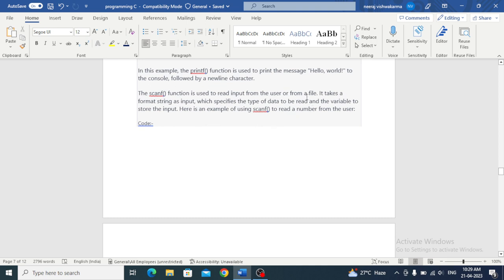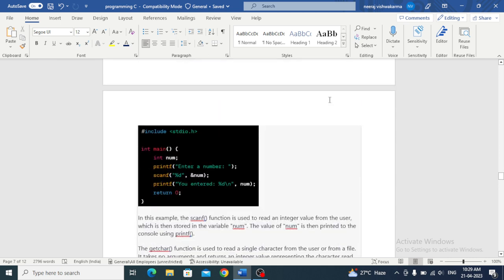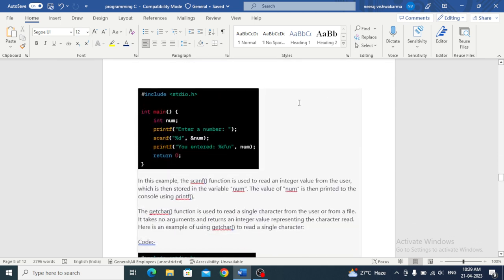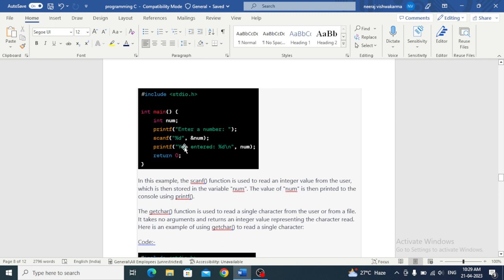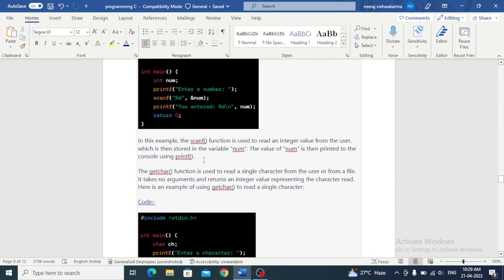The scanf function is used to read input from the user or from a file. It takes a format string as input which specifies the type of data to be read and the variable to store the input. Scanf is used to take values as input. Printf is used to show output.